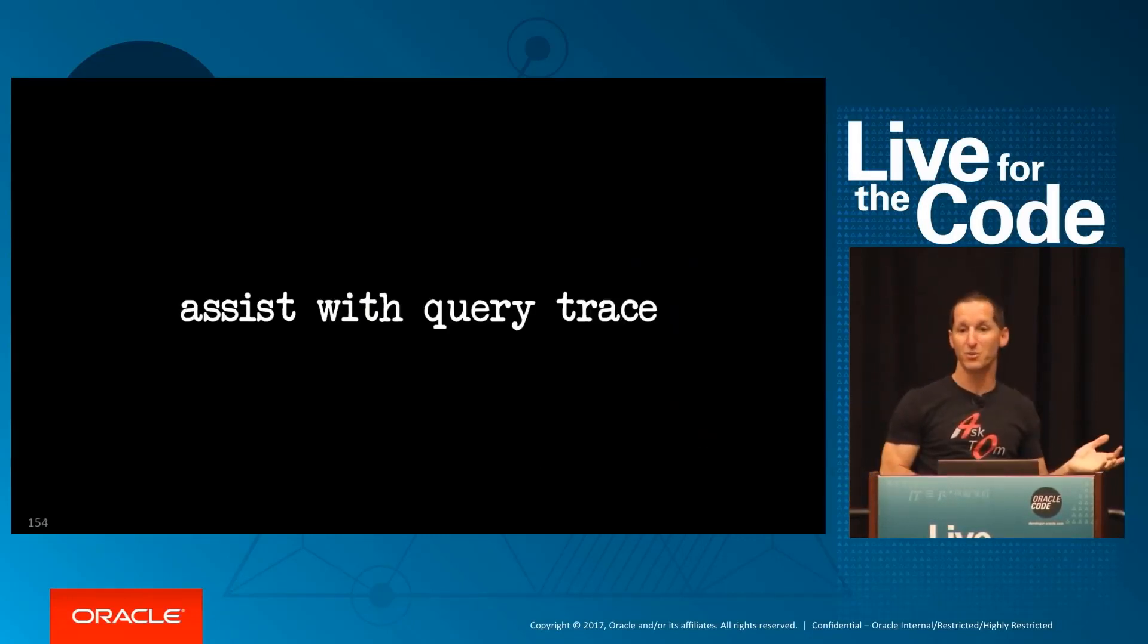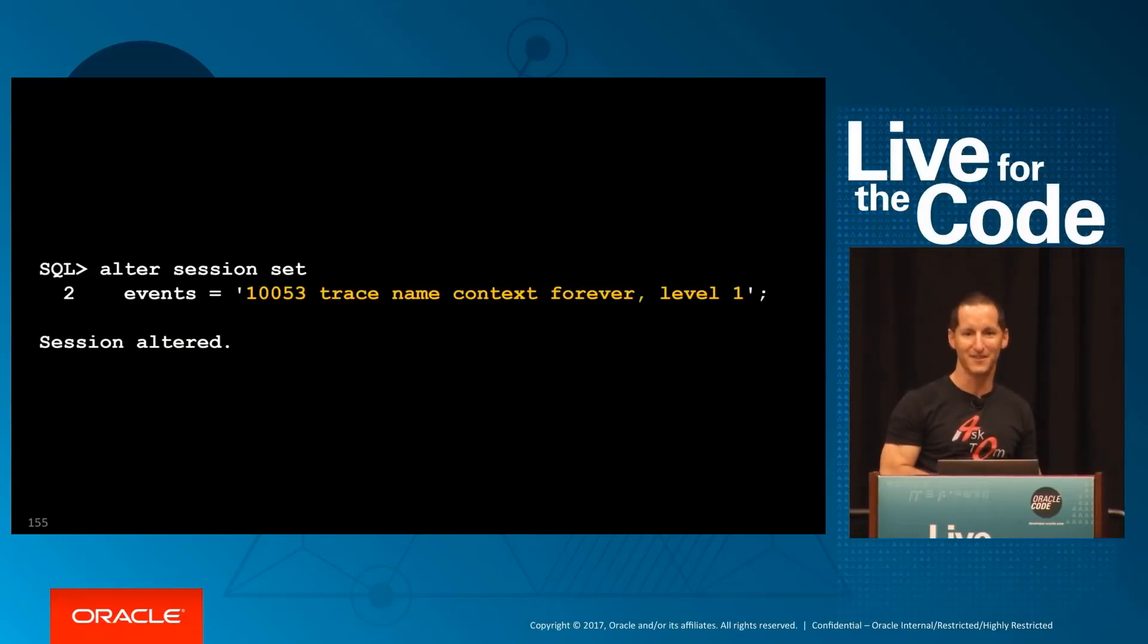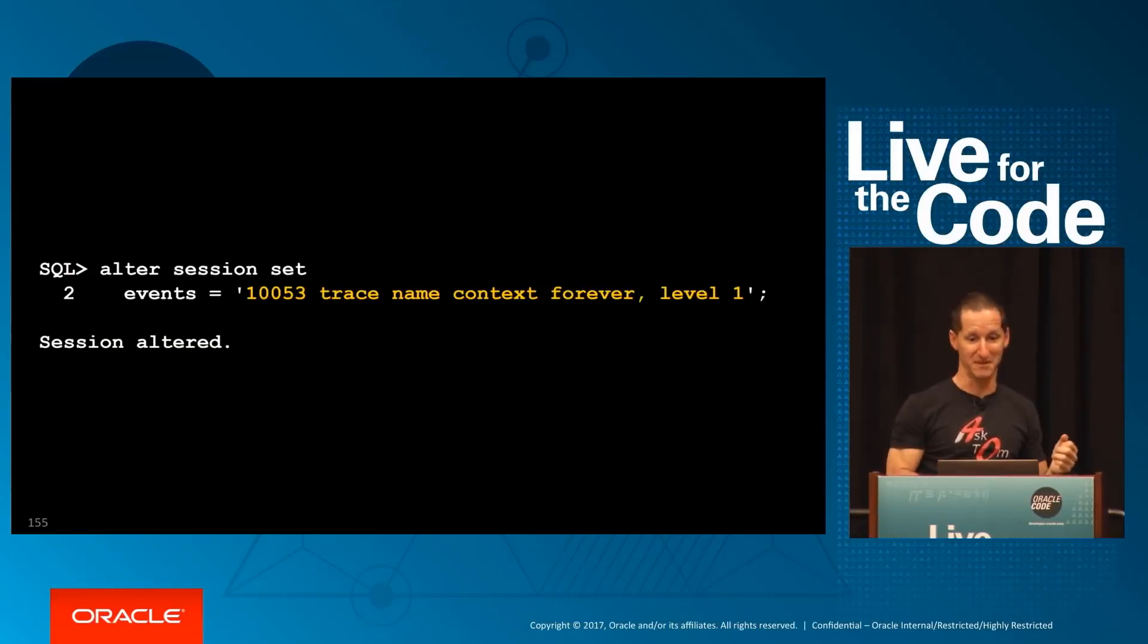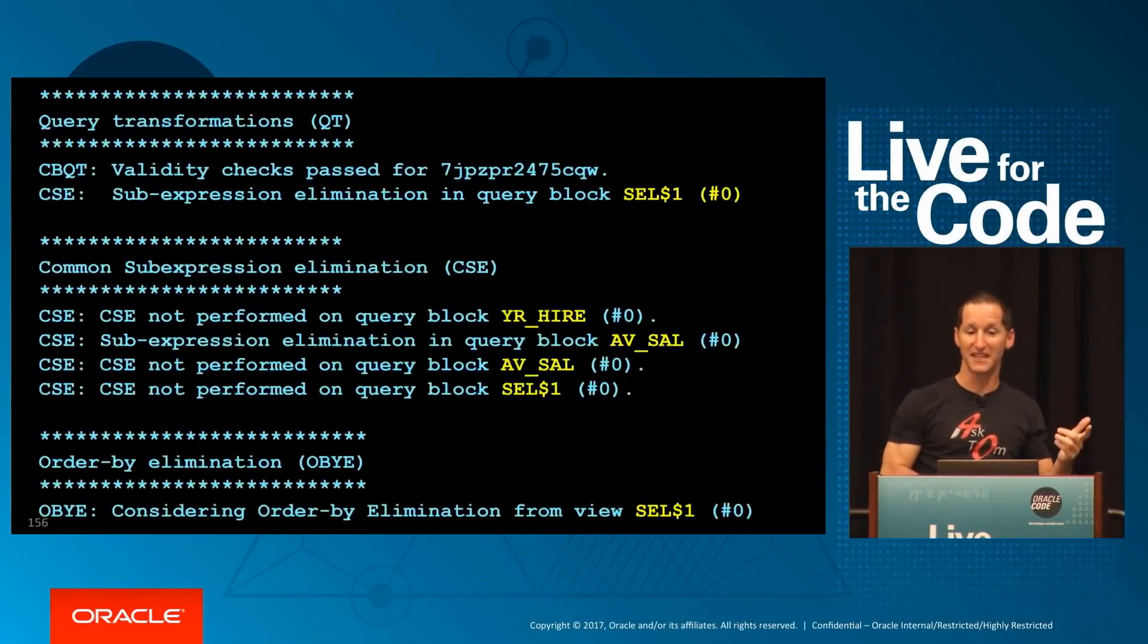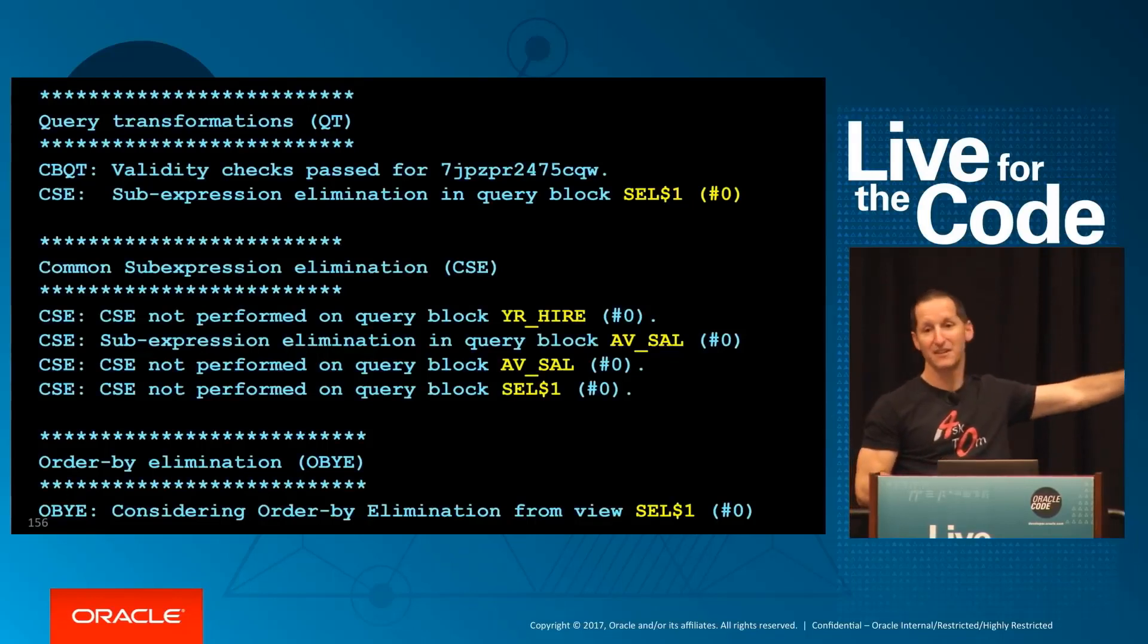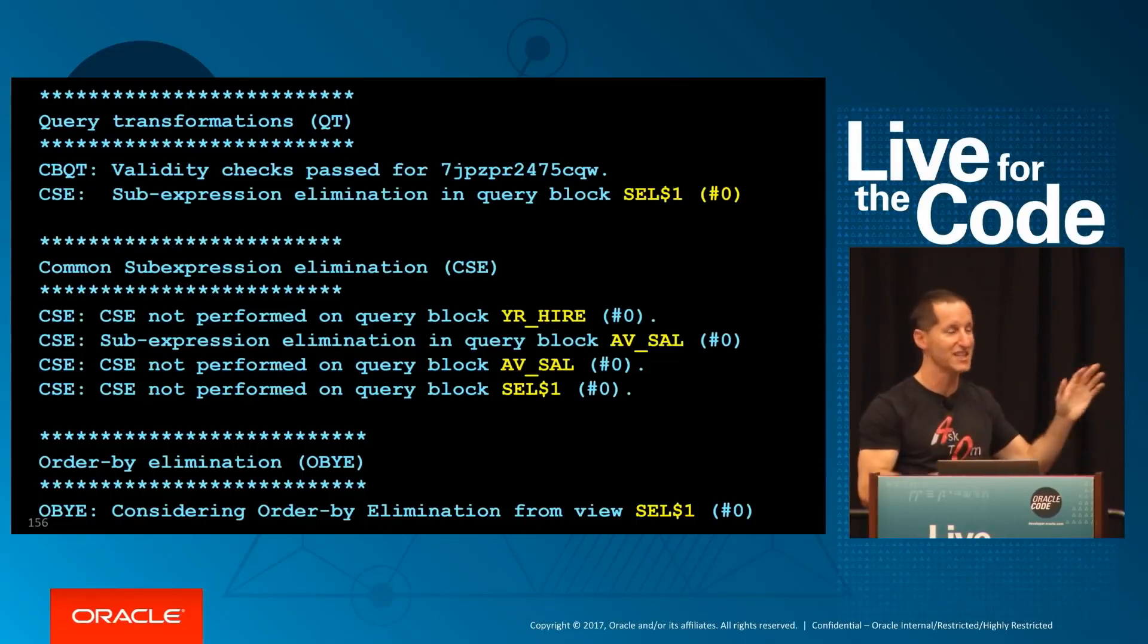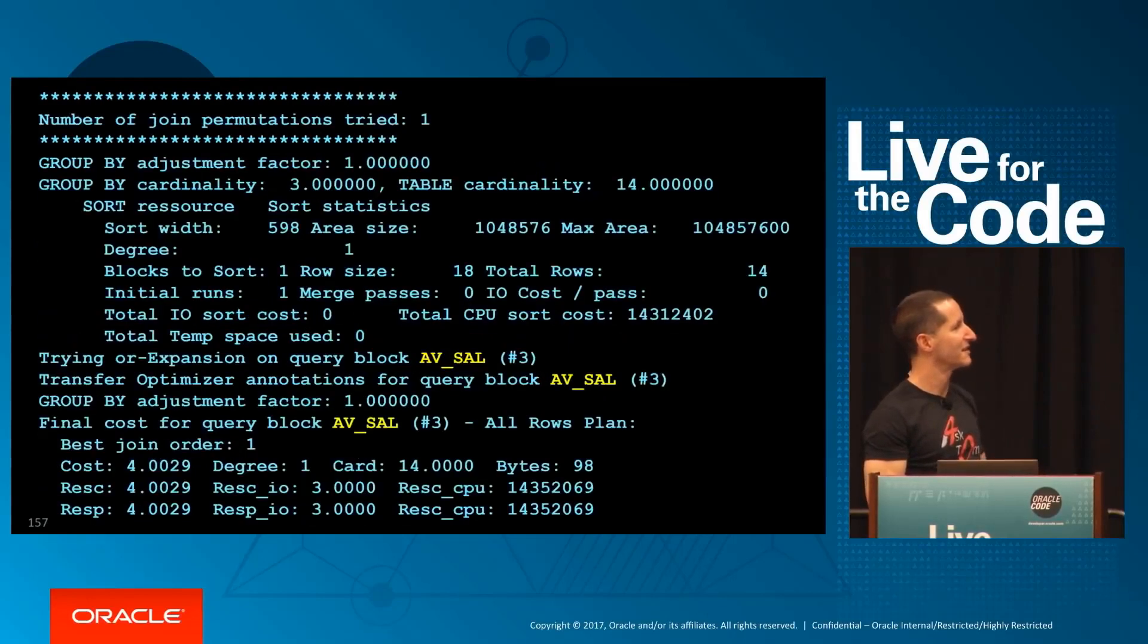It also is with query tracing. If you're one of these people that likes getting into 10053 traces, then two things. One, you should probably seek some help. And the second one is those query block names will go into the trace as well. Once again, helping you digest all that information inside the query trace stuff.